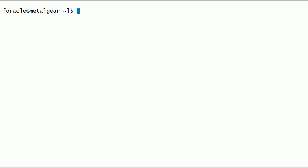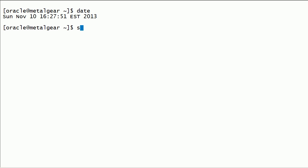We will take a look at pluggable database option in Oracle 12c. I will connect to database instance with SQL Plus.